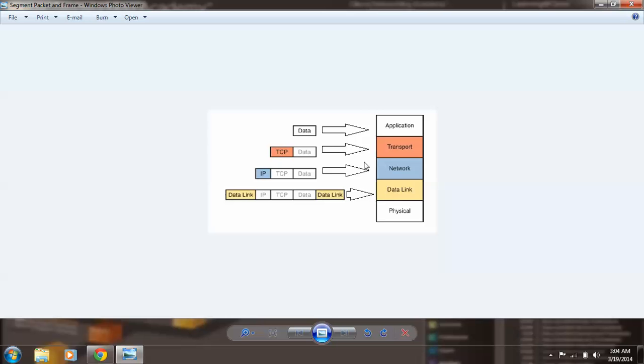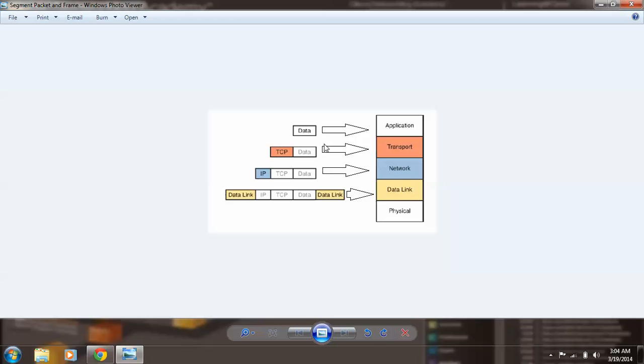If we go lower to the transport layer, we have data plus TCP IP header. Which means the data that is traveling on the transport layer is called a segment.